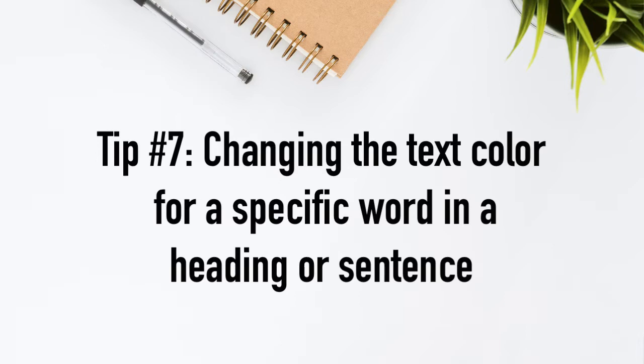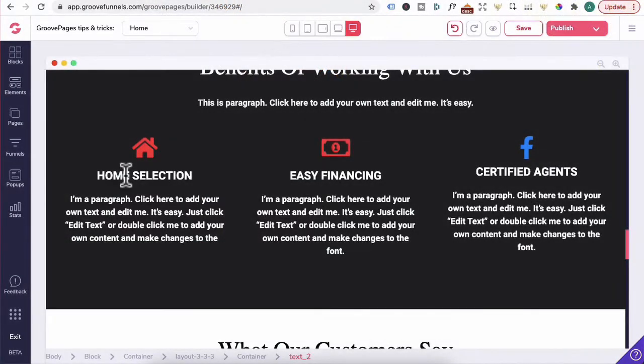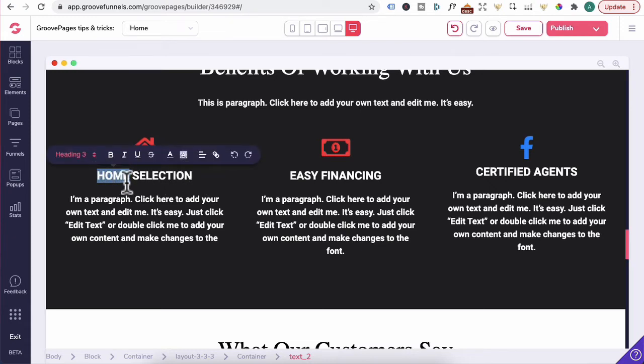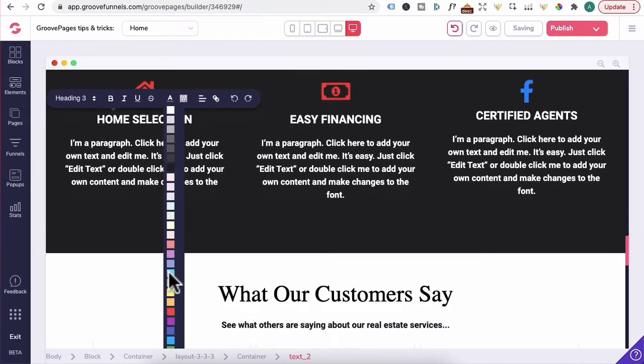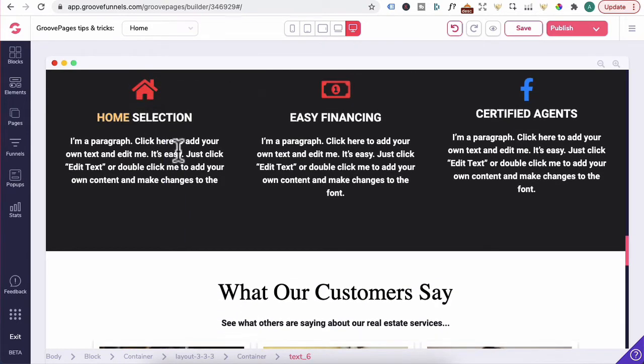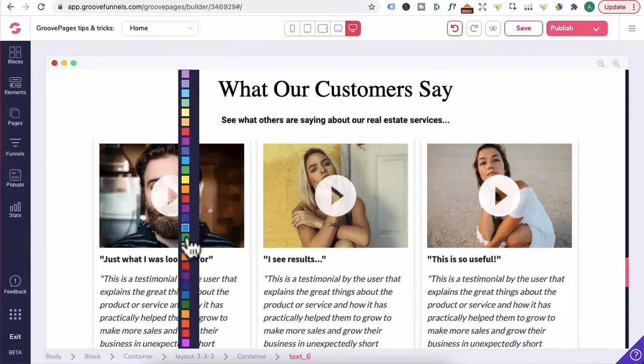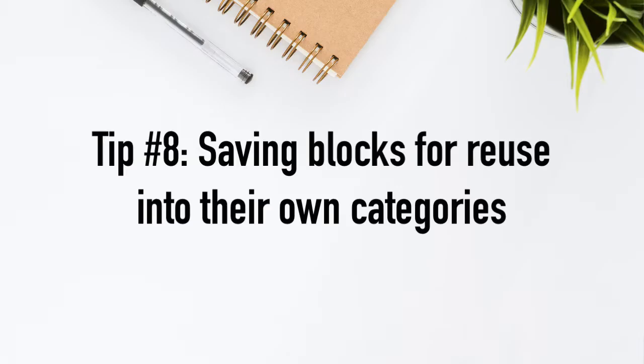Tip number seven, changing the text color for a specific word in a heading or a sentence. For example, for home selection, let's say you want home to be in yellow but you want selection to be in white. You would highlight the home. That will pop up. Click on this A and now you have a selection of colors to choose from. The same applies to paragraph. If you highlight the text, wait until this toolbar pops up. Click on this. Now you can choose whichever color you like. And that has turned into green.